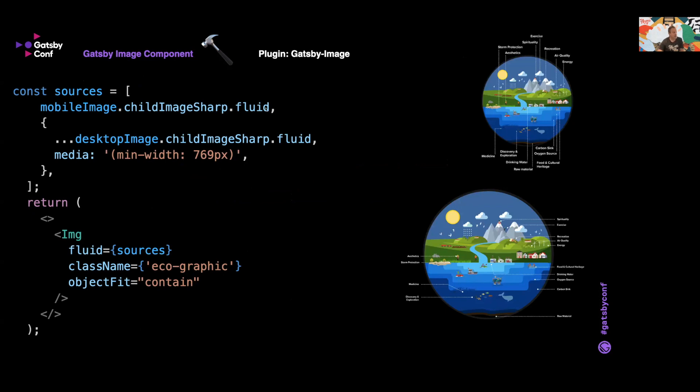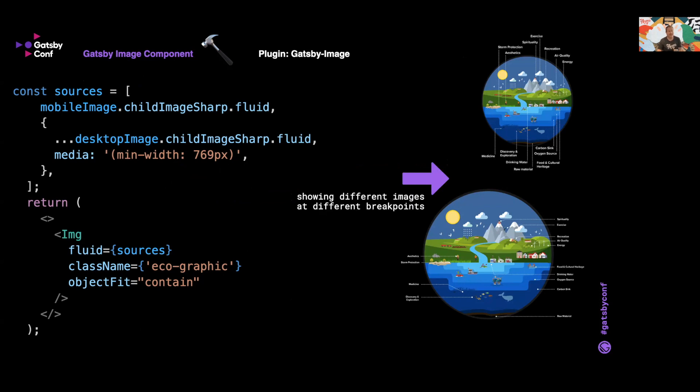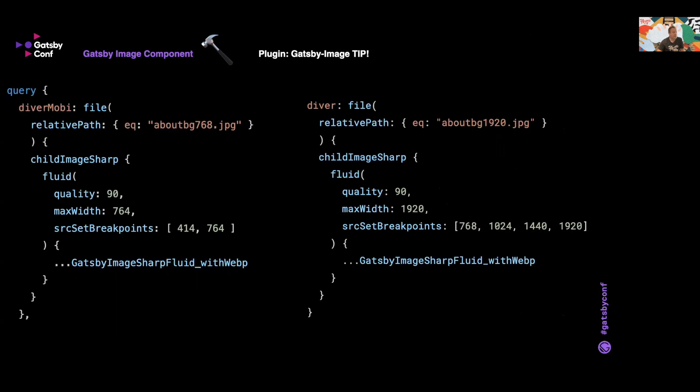As we can see, const sources: mobileImage, and we're passing in the information there, and then we are setting a media query of max 768px for the desktop image. So on the right at the top you can see the mobile image and then the larger desktop image at the bottom. In the component right near the end, we return the gatsby-image component, and then we're passing the sources above, those const sources, to fluid props. We're giving it a className and we're even using the objectFit option with gatsby-image.